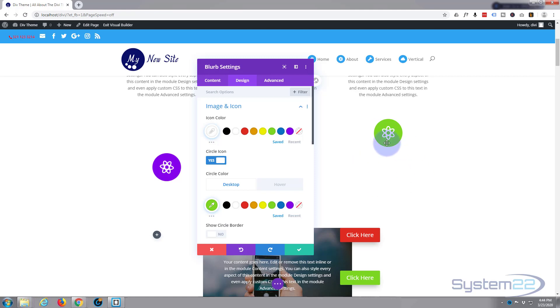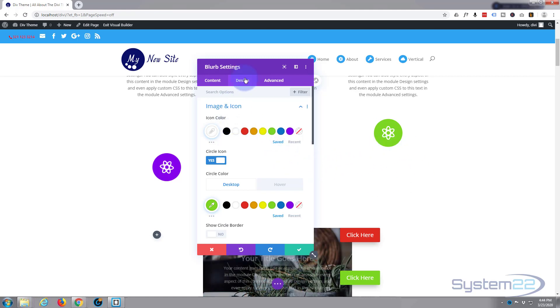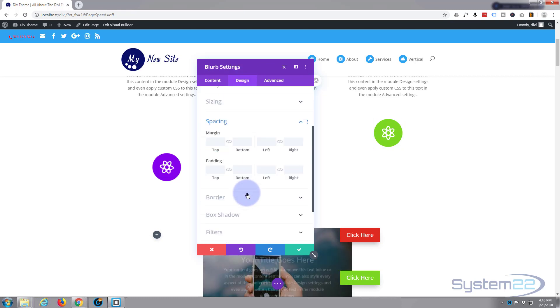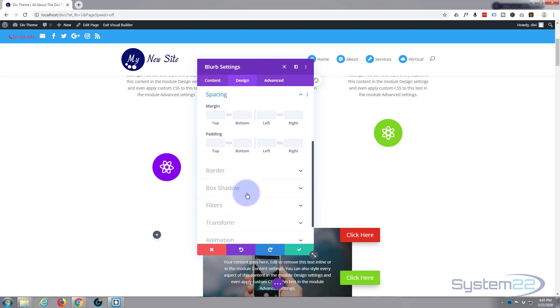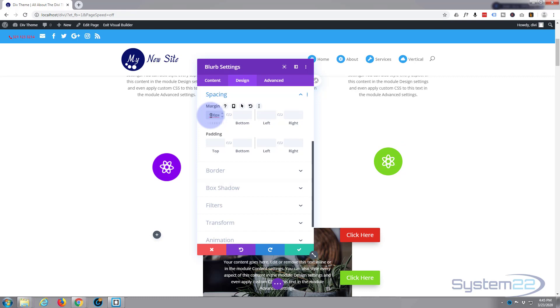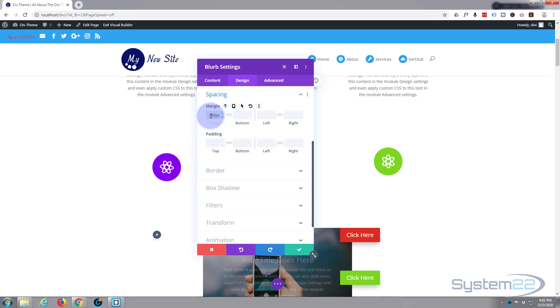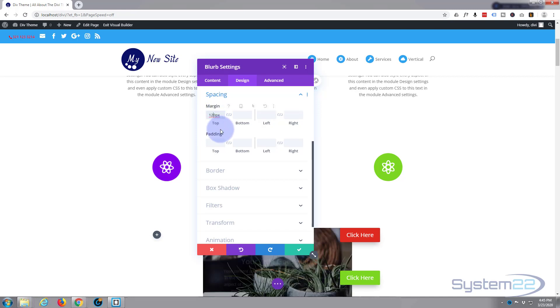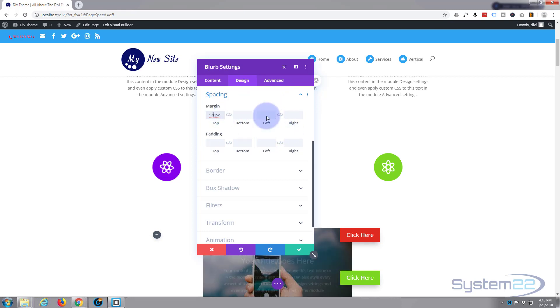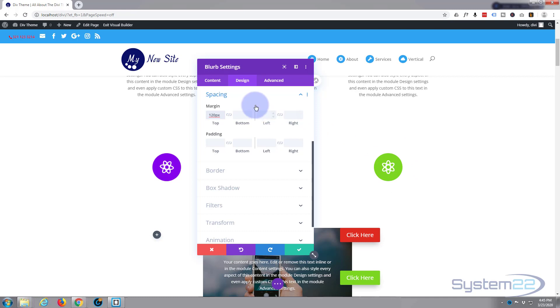So when everything spirals in, everything's kind of going to be in the middle there. To do that, we're still on the design tab. Let's close up image and icon, go down to spacing. Let's give it a margin on the top, let's try 100 pixels. Looks like mine is 120 on the other one, let's see. We can adjust it if it's wrong.